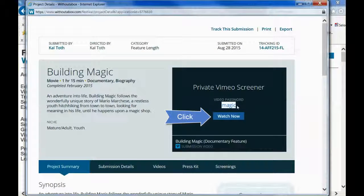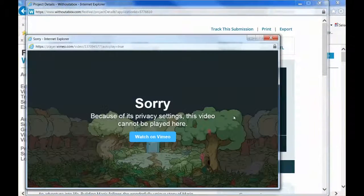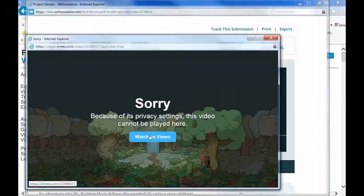When I click Watch Now, it says sorry, you can't watch it here. You have to watch it on Vimeo.